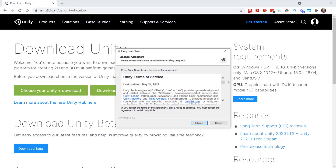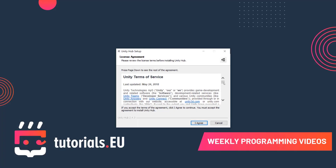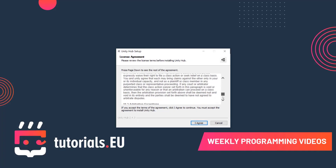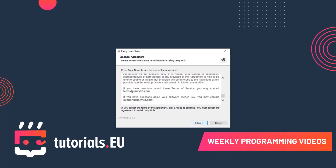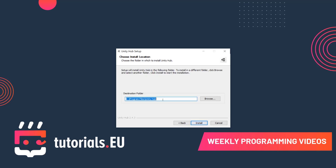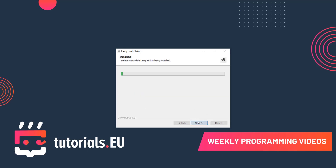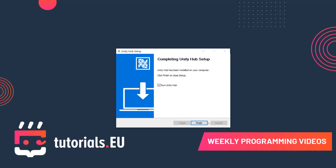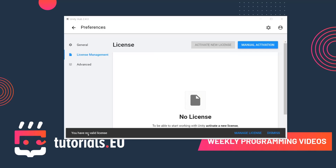You can download the Unity Hub setup .exe, and once the exe is downloaded let's get started installing it. The first thing you will need to check is the license agreement, so read through it and once you're done and can agree with it click on Agree, then select the destination folder, click Install, and once done you can run Unity Hub and click Finish.